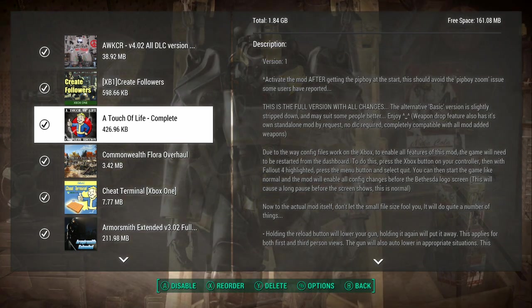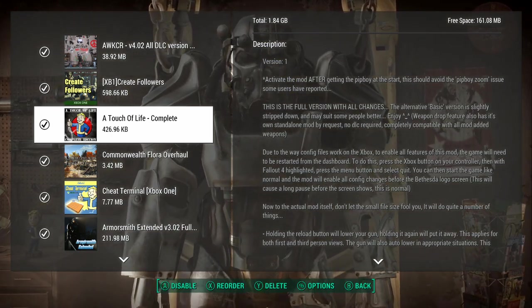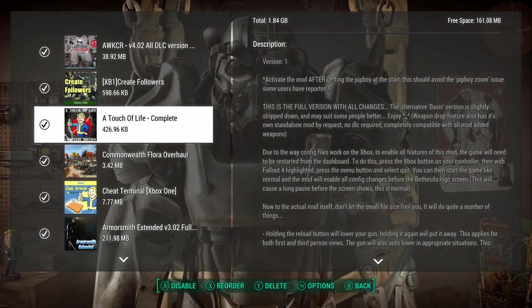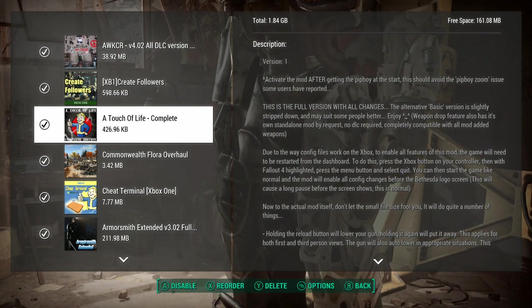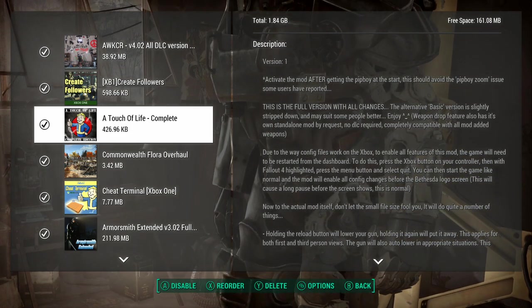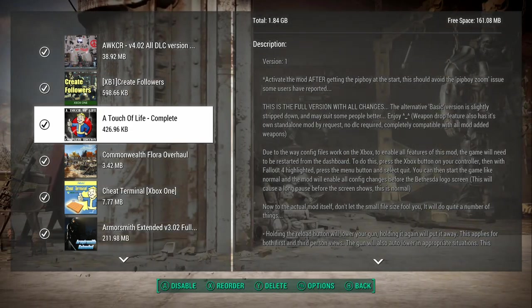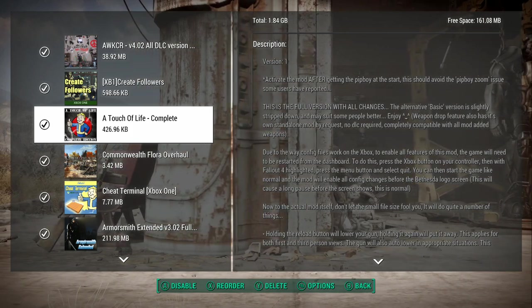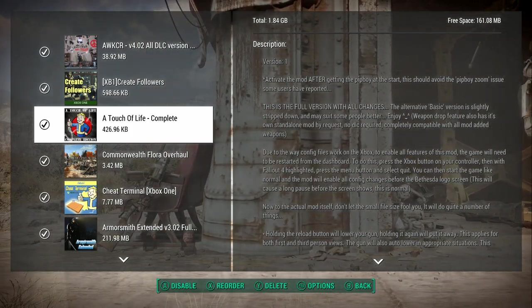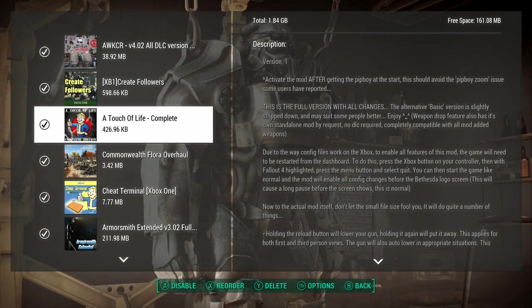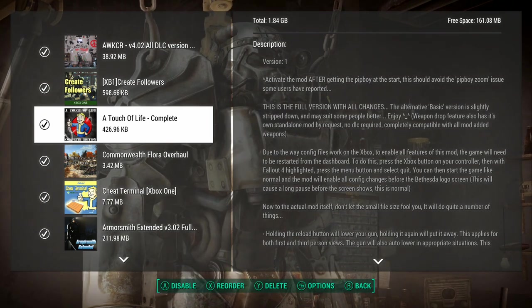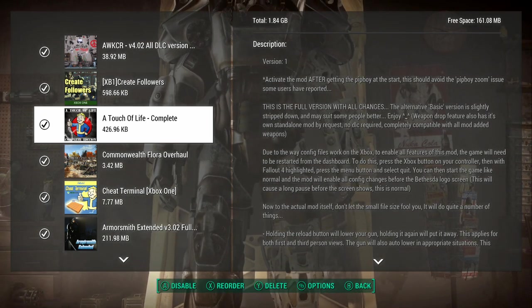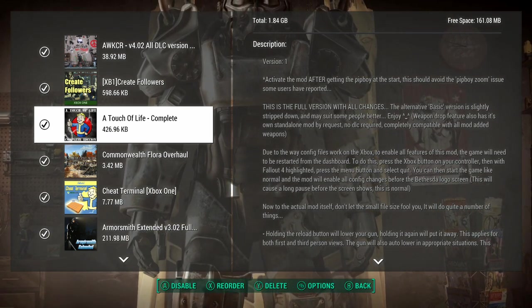A Touch of Life says at the very top, activate the mod after getting the Pip-Boy at the start. This is something I dealt with recently when I started a new game. When you pick up the Pip-Boy for the first time in the vault, it zooms in. It's still playable, but it's way too zoomed in. I tried restarting without that on, and it's still somehow broken.